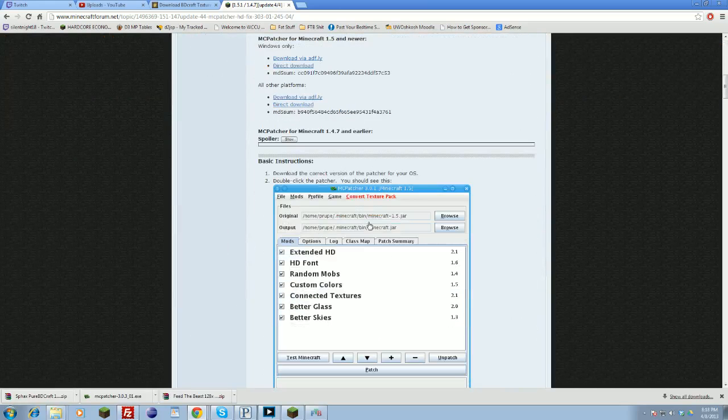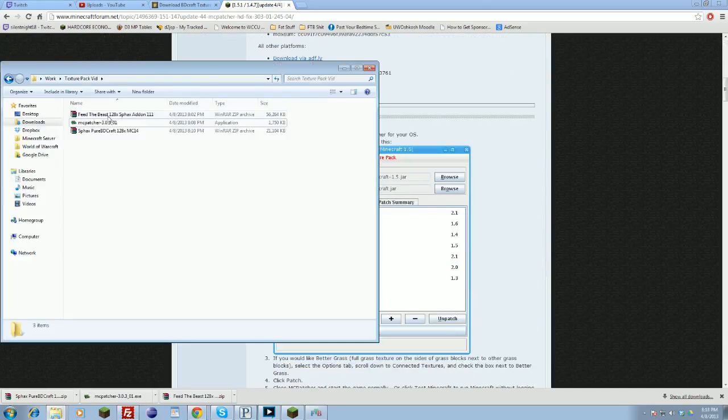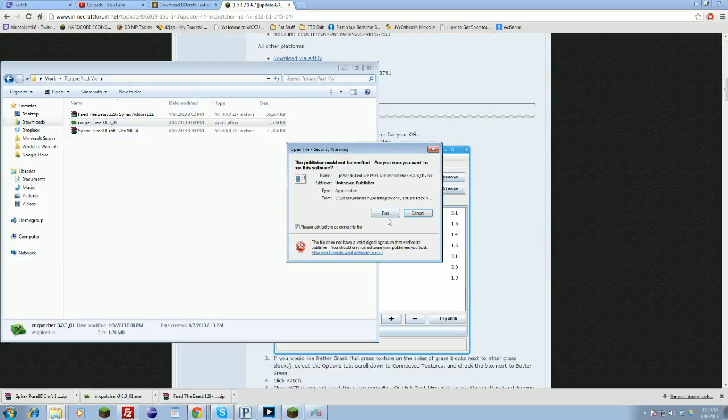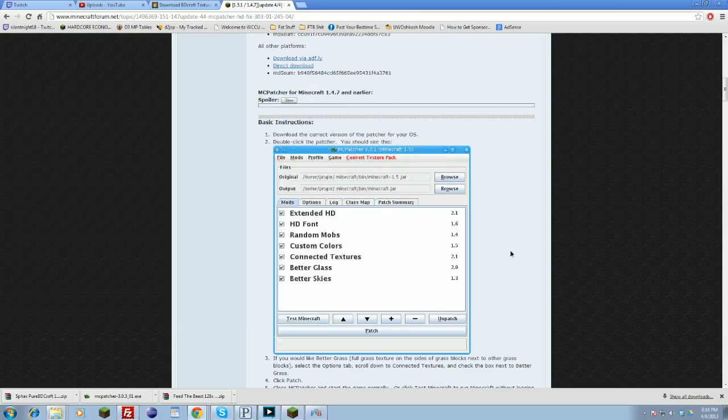This will launch you this little launcher, essentially. We already downloaded ahead of time MC Patcher. You'll want to run this, and this will go to your Minecraft folder and grab your Minecraft jar. Once it boots in, it will give you this menu here. You can check on and off whatever you'd like: better skies, glass, connected textures, etc.